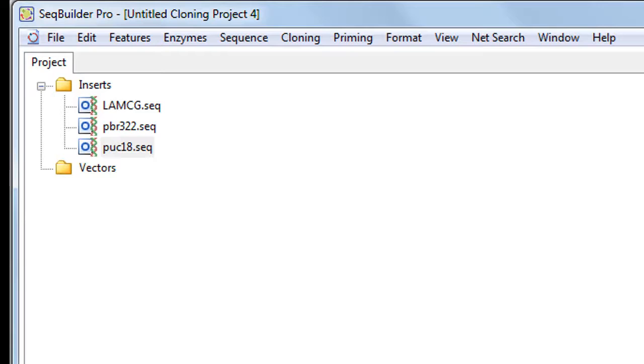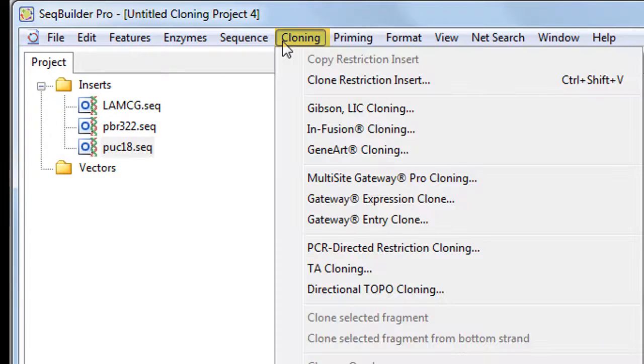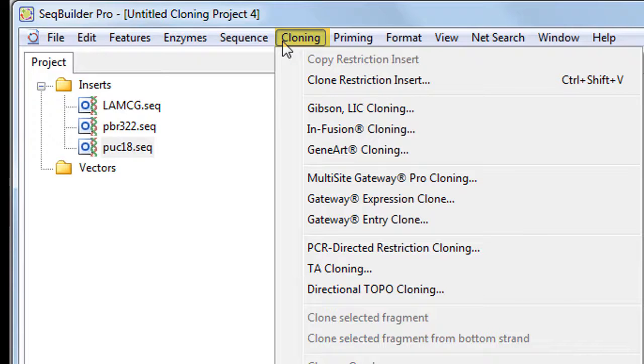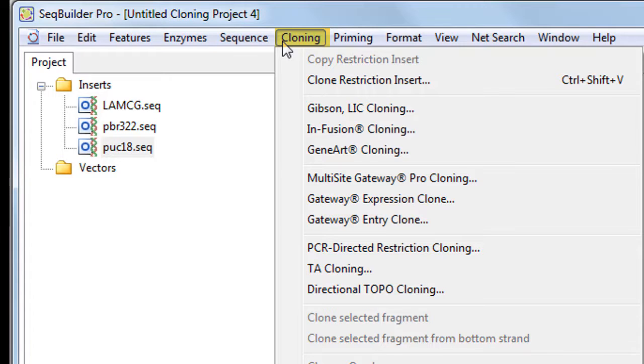Next, select the cloning method you wish to use from the cloning menu. SeqBuilder offers several cloning methods, including Gibson, Infusion, GeneArt, Gateway Multisite, TA, TOPO, and Restriction Enzyme Cloning.